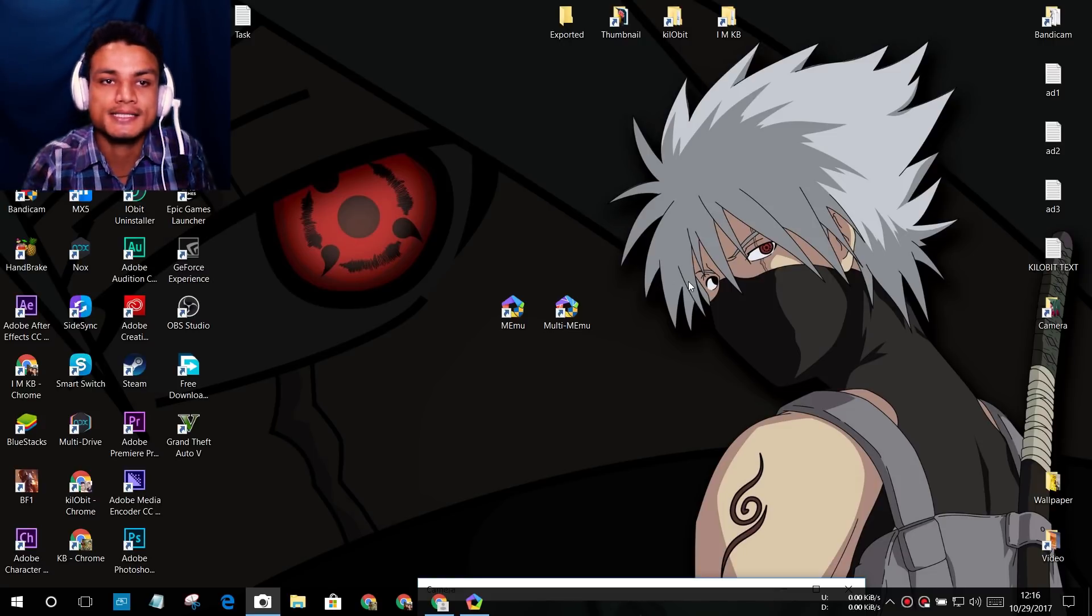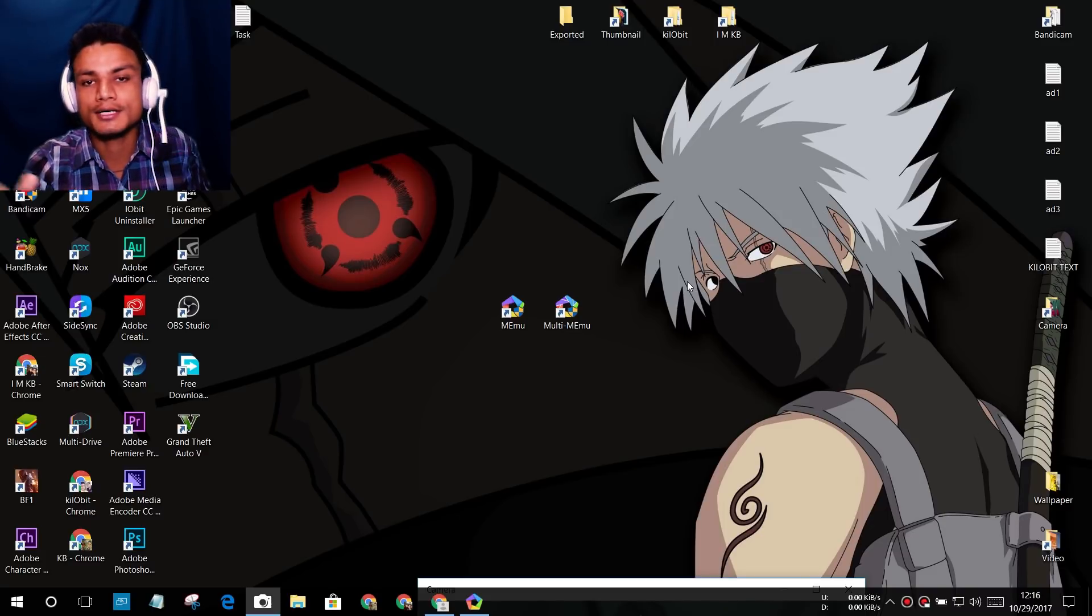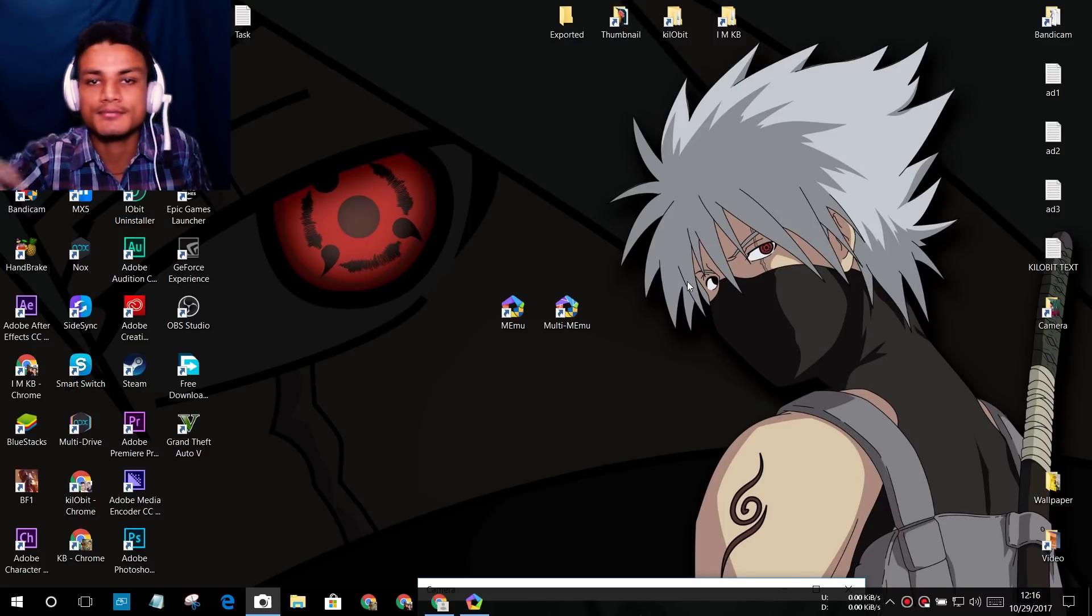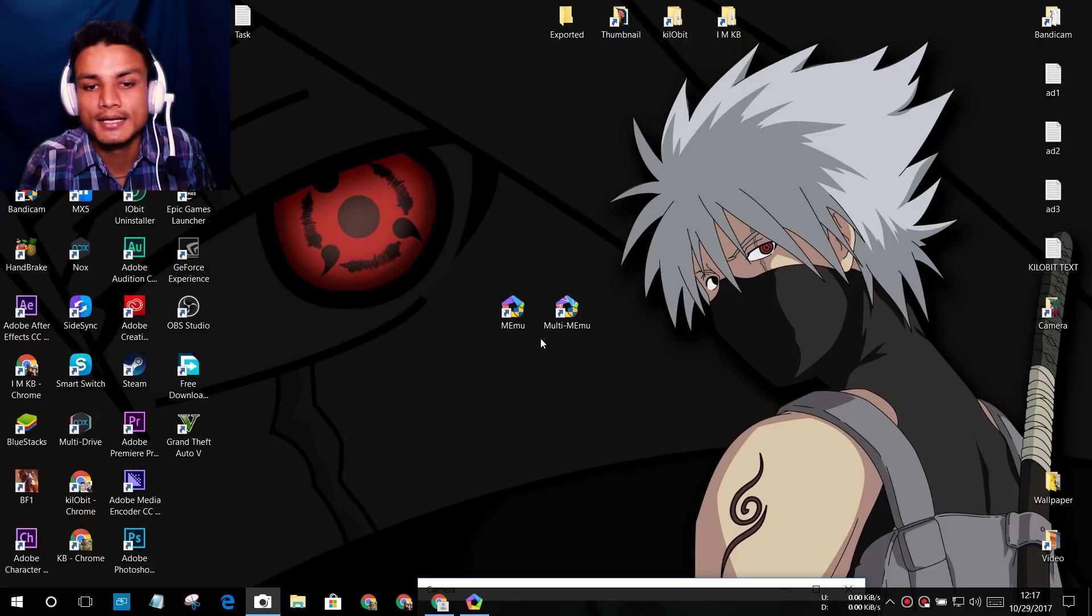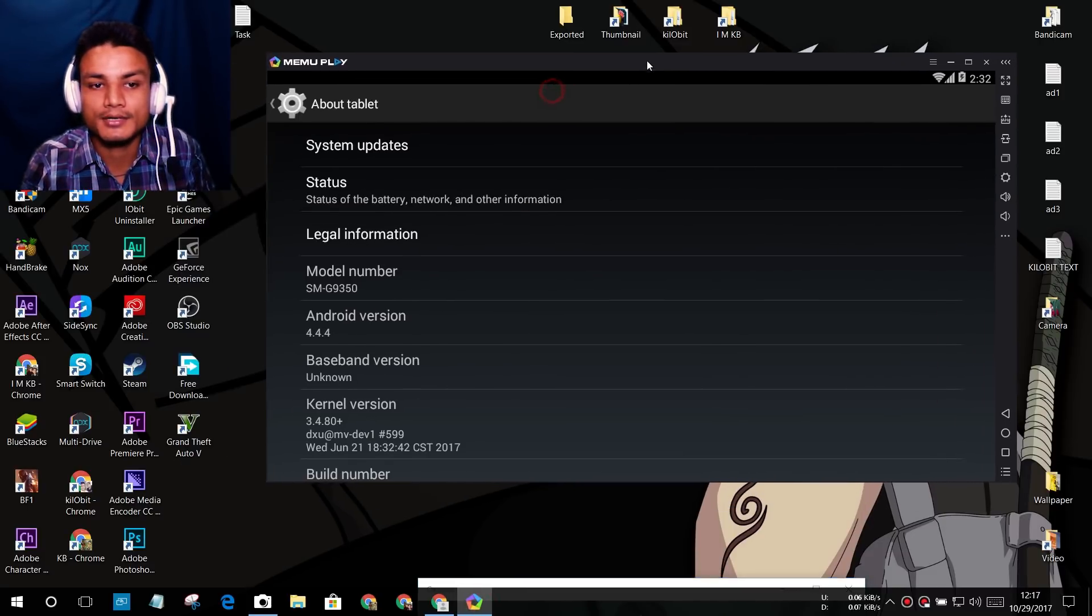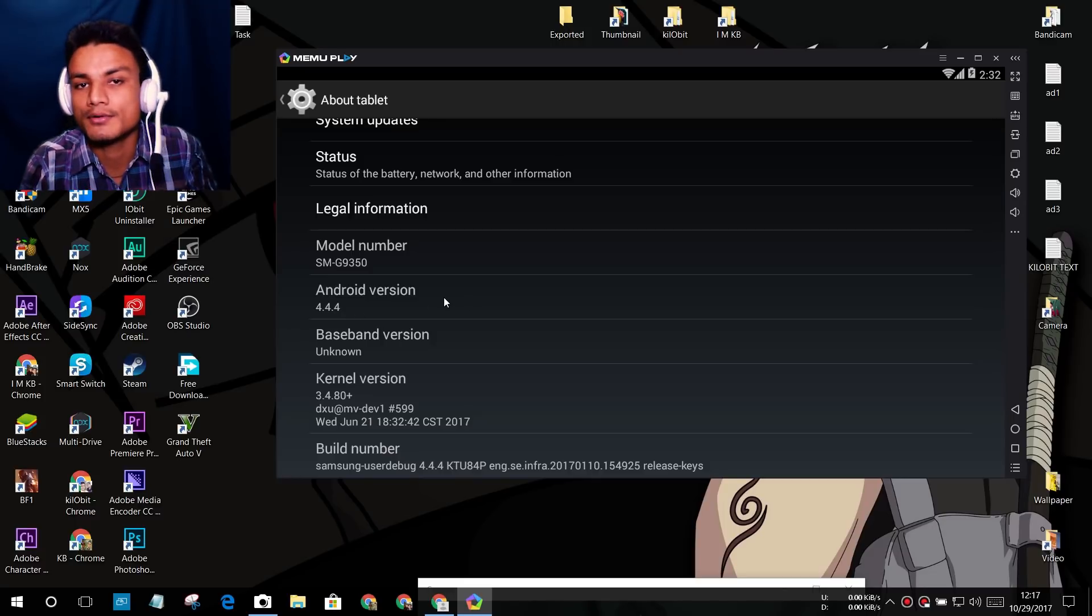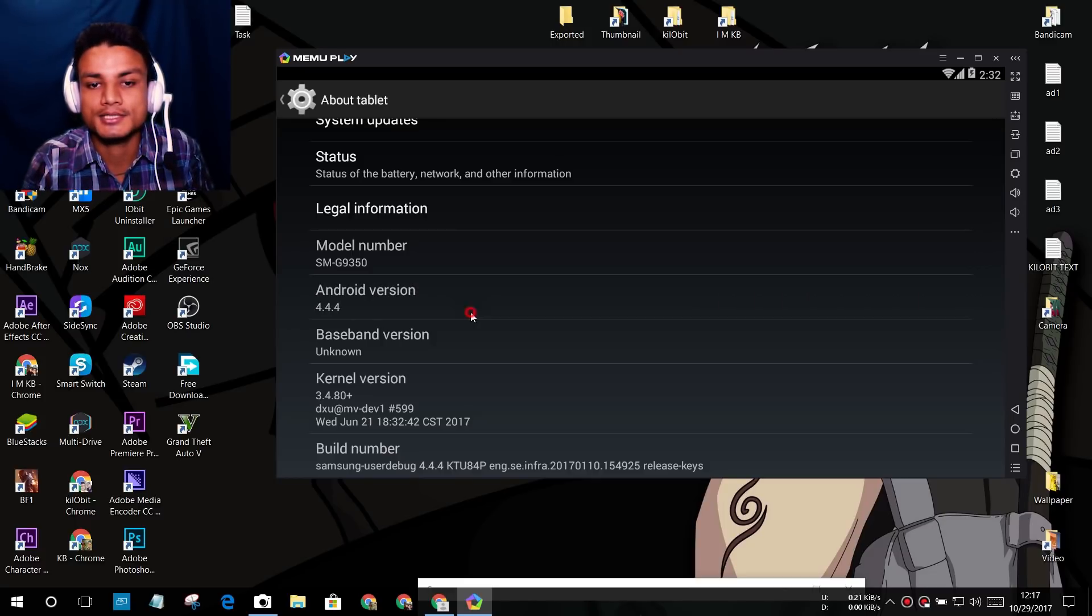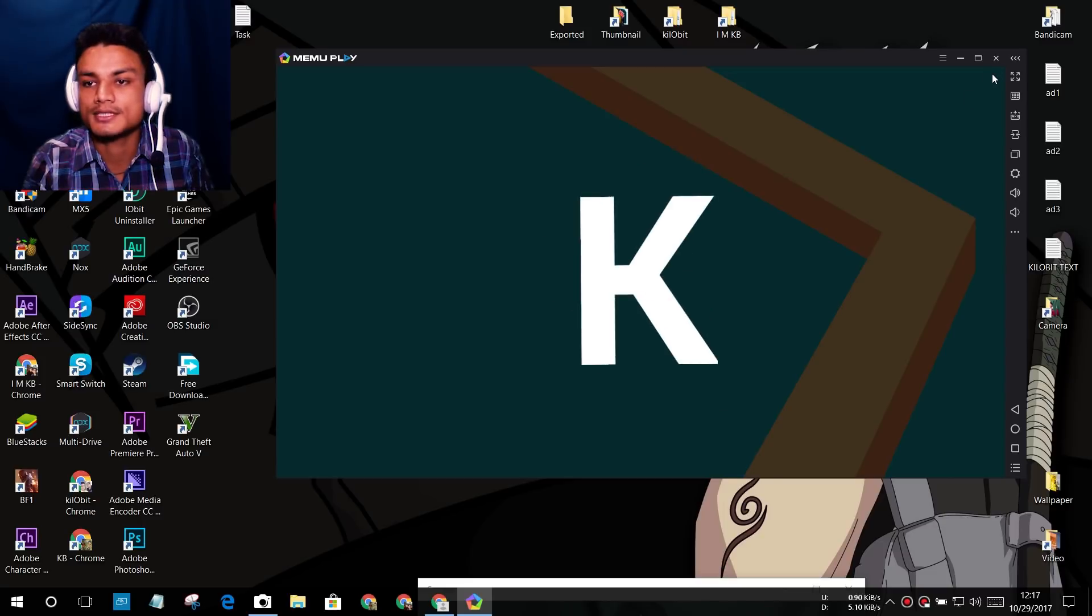Normally the MEmu default comes with Android KitKat 4.4.4. As you can see here, let me show you - it's a KitKat version. This is the default version of the MEmu emulator.